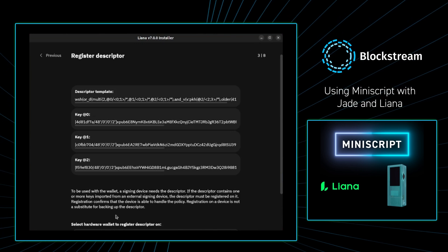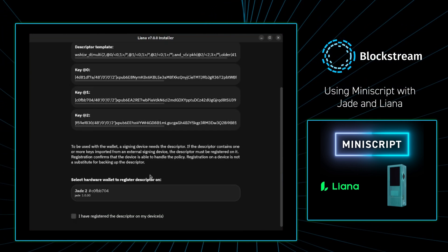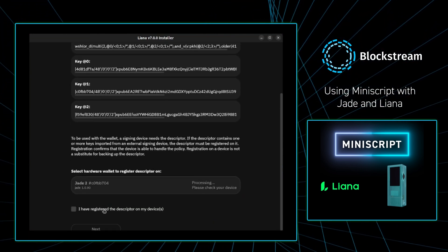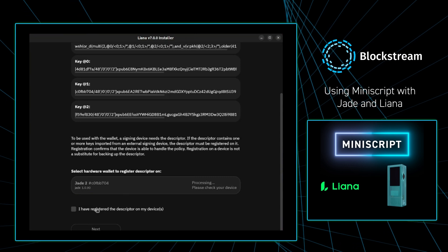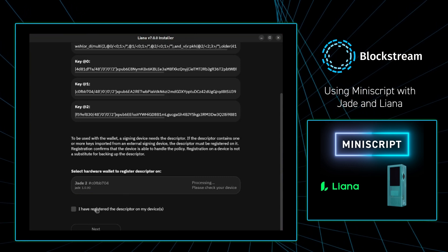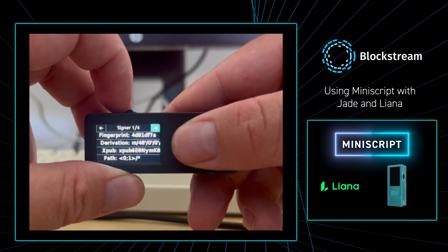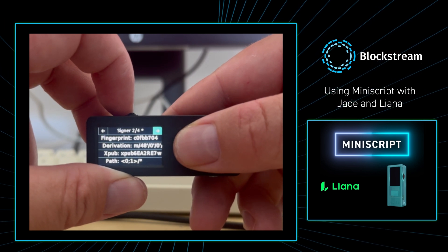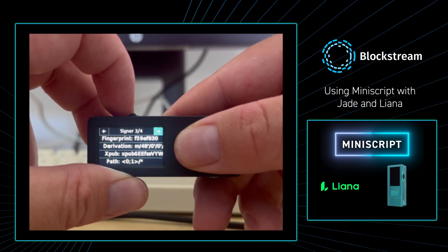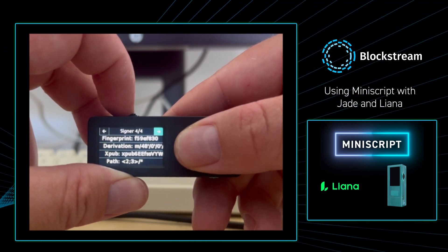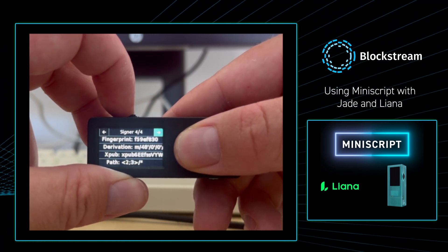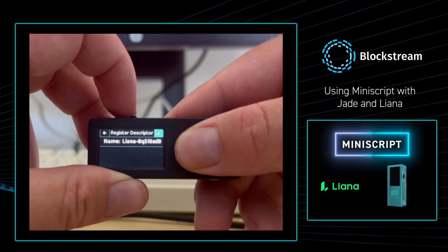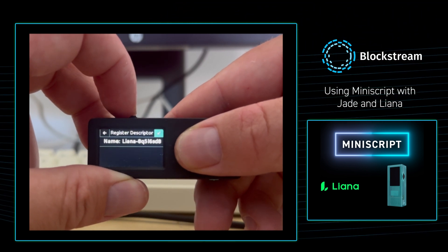From there it's going to ask me to save the descriptor to a hardware wallet, and I'm going to select Jade 2. From there I'm going over to my Jade 2, and on the device a new menu will pop up just to confirm all of the details that Liana just gave us. As you can see, I'm going through it. Everything looks good. And I just press good.